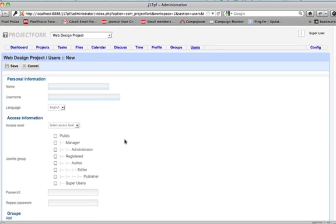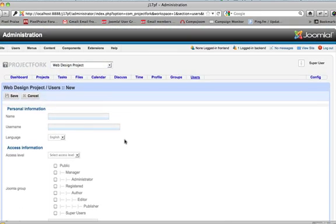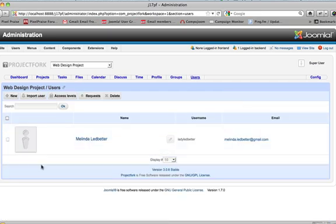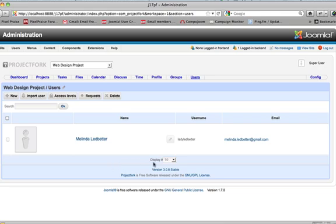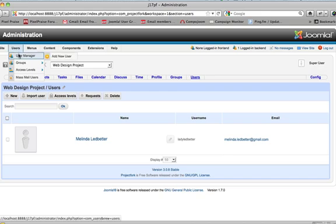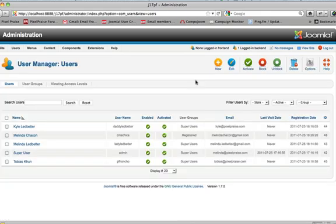Now, if it did not automatically take you back to the user group or to the users, then there was something wrong. You should have seen Mel in here and she hasn't been added. So let's double check the user manager and make sure she's not already in there. And she's not.